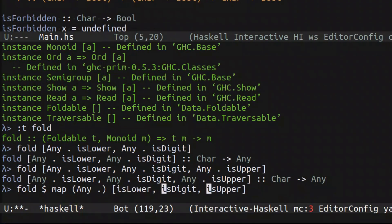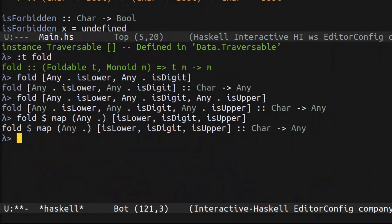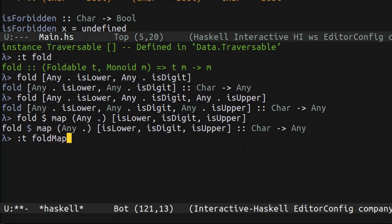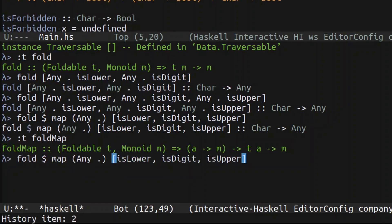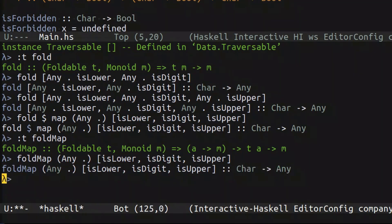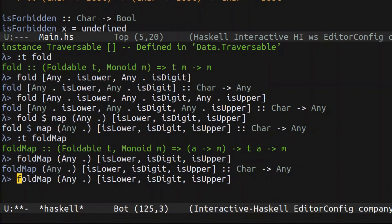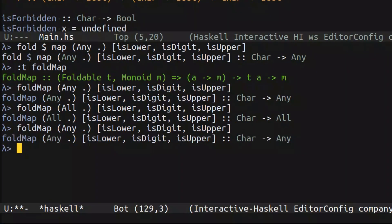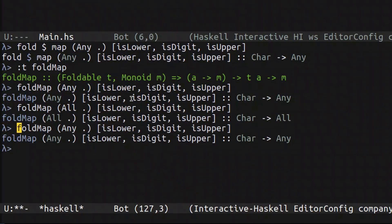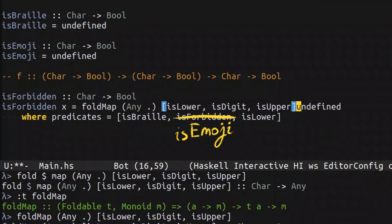And you know what's even more interesting? The fact that fold and map together is so common that the standard Haskell library has a foldMap operation, which basically does all of that for you. So you can easily replace this with foldMap and it's still going to work. On top of that, if you don't want to combine predicates on disjunction, you can combine them on conjunction — simply switch the monoid and you merge them with a completely different operation. But we're going to work with Any now. This should be pretty much the implementation of the isForbidden function.